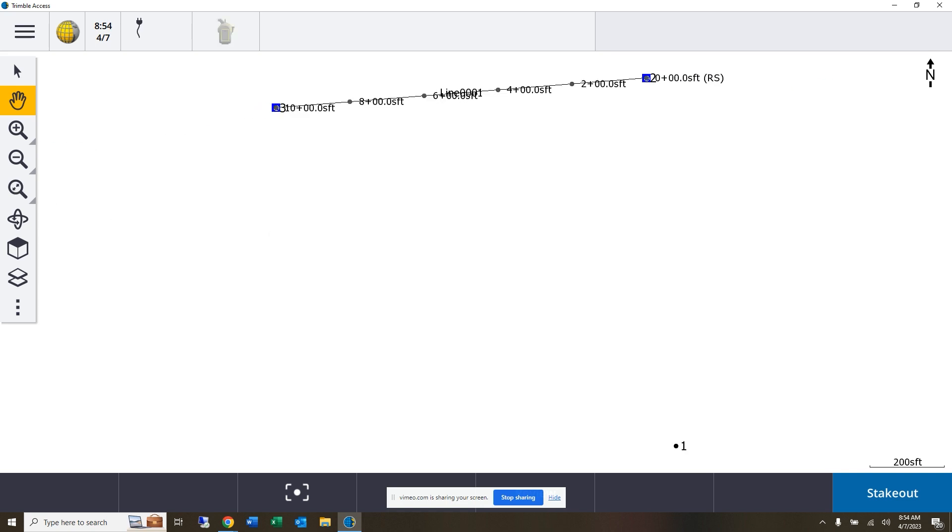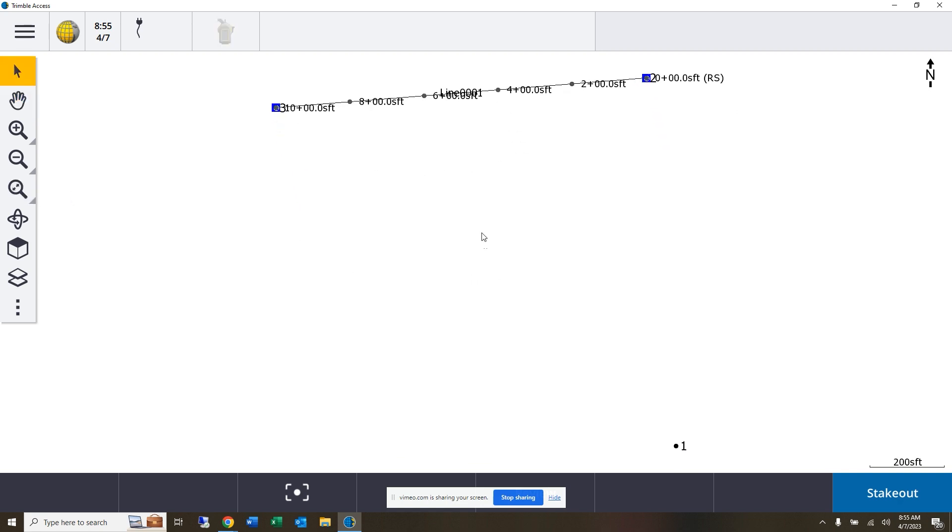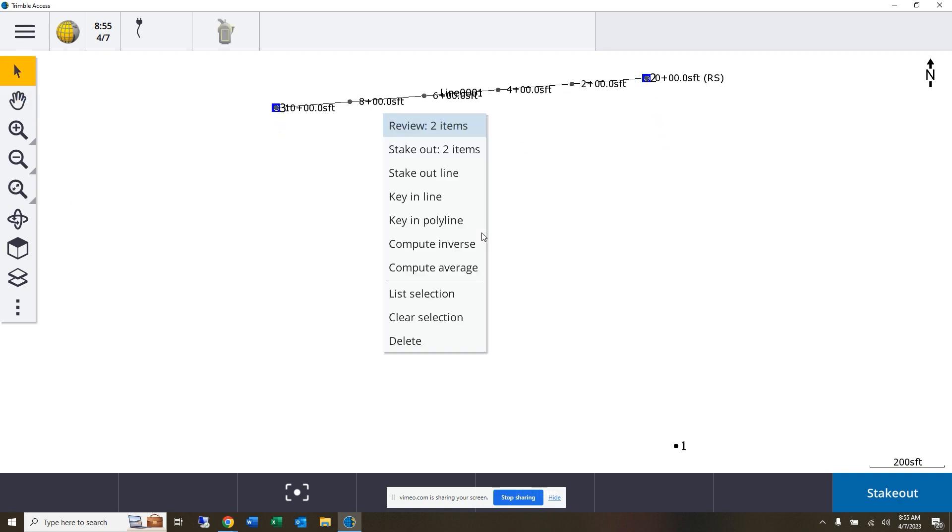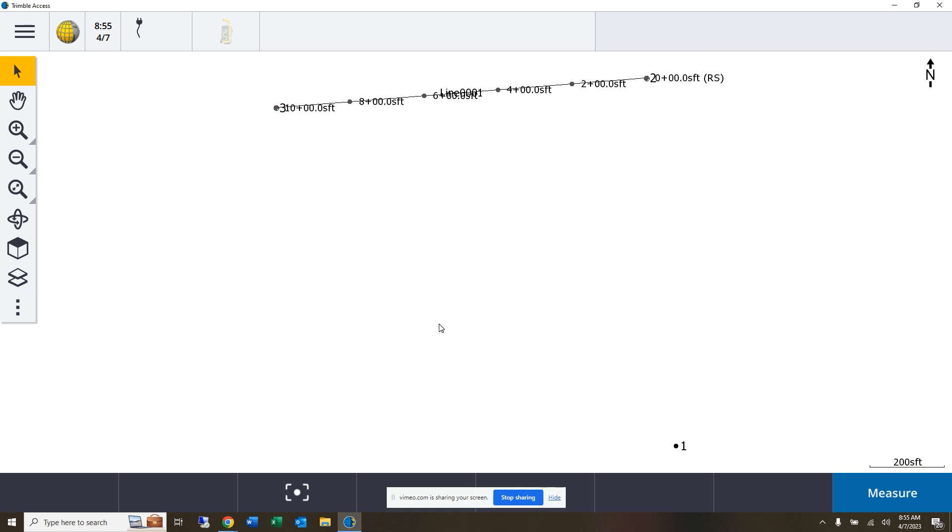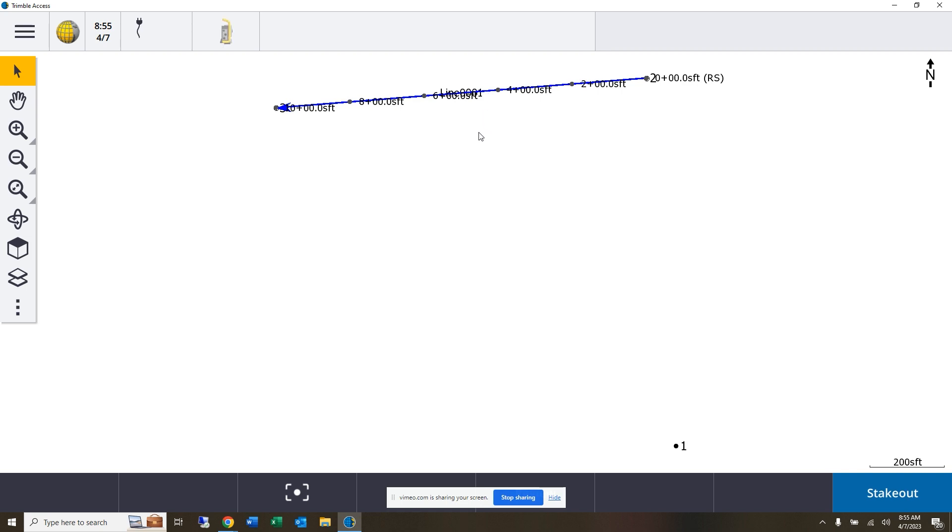One line does not make a grid, so I'll go ahead and put back into our select mode. Let's clear that selection. Now to establish the rest of our lines here, there's a couple of ways that we can do this. This was one way where I can start building my grid from this line here. I can just select that line.